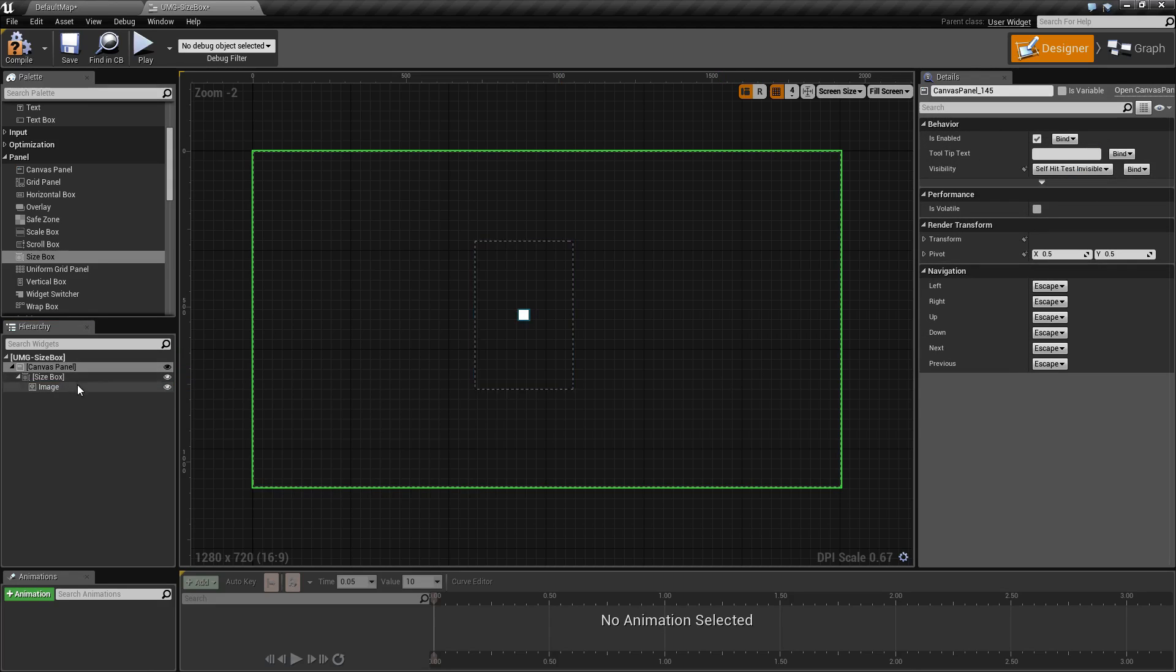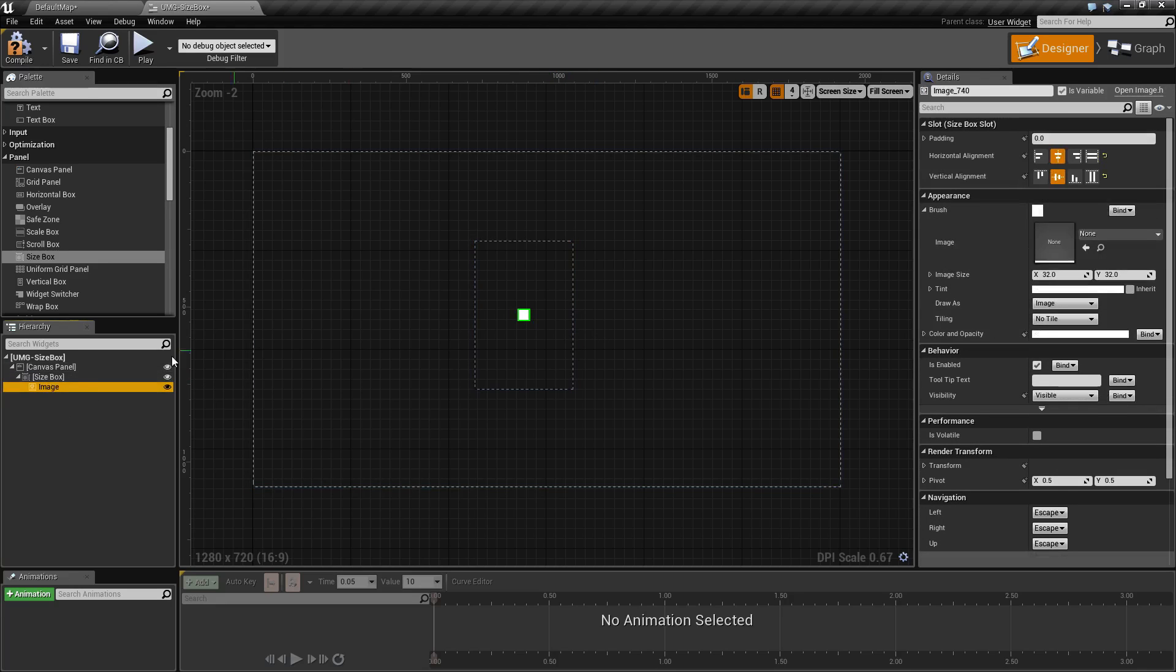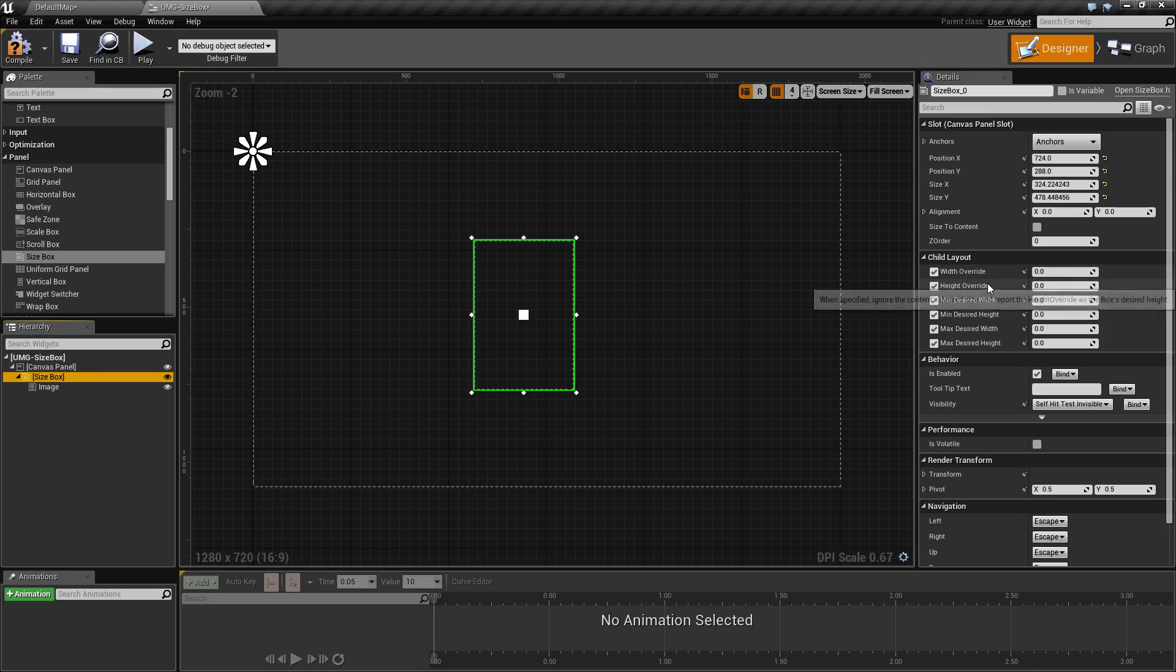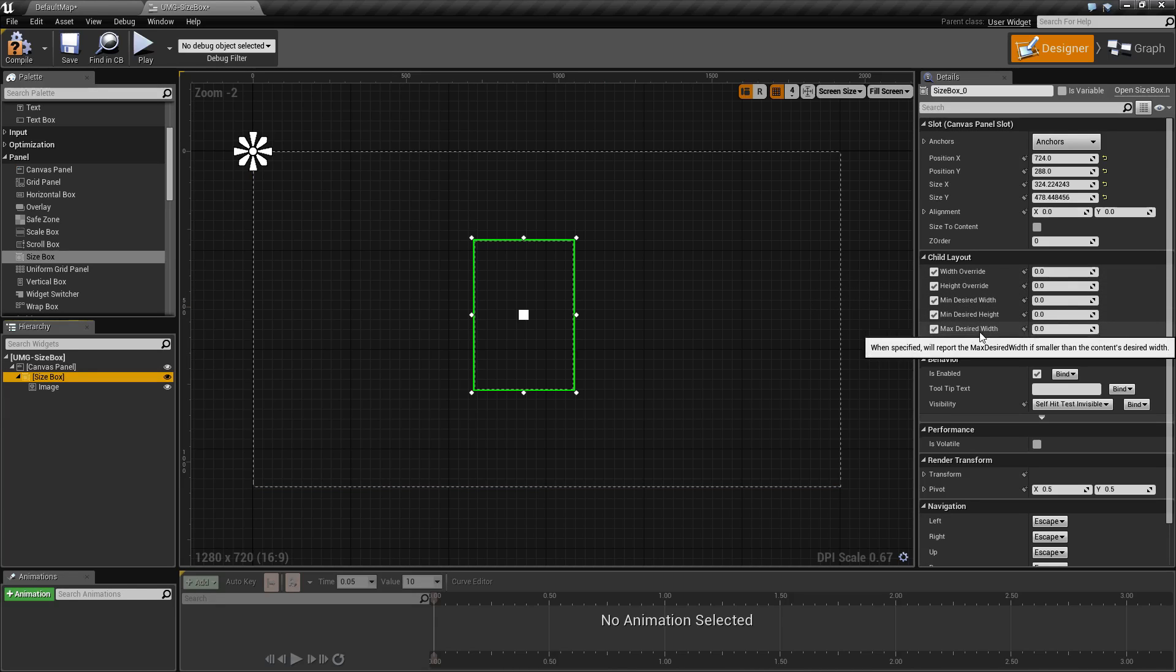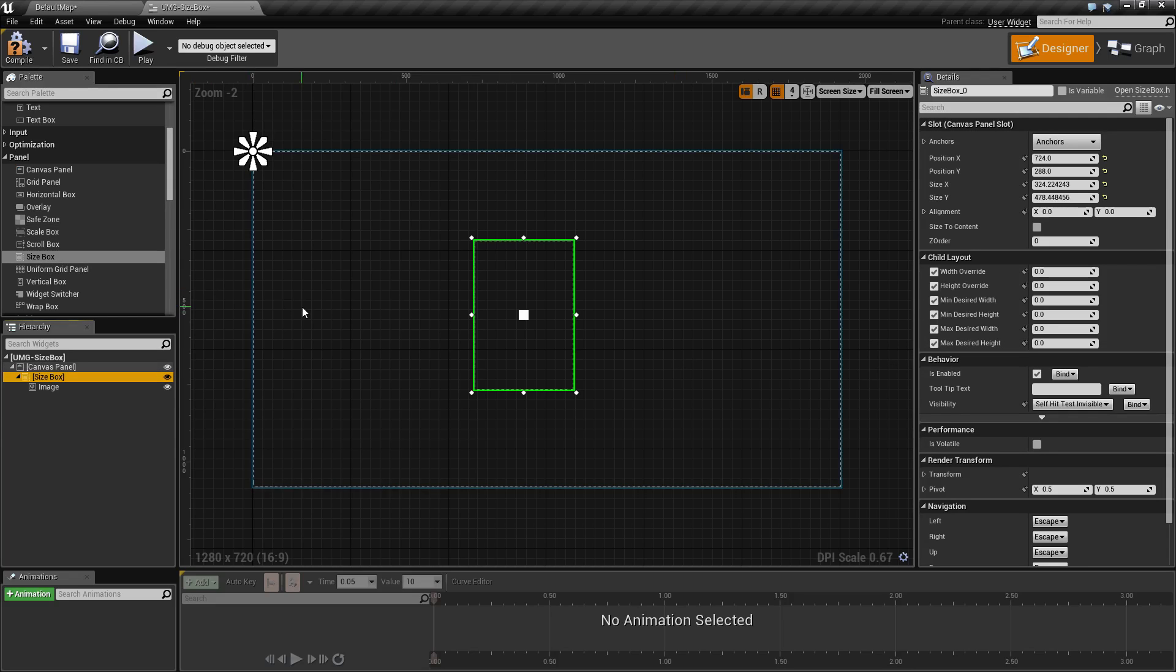The intention of the size box is to resize the content and size of it to fit either the desired size, minimum desired size, or maximum desired size, and is useful for resizing things that do not have built-in size controls such as a progress bar.